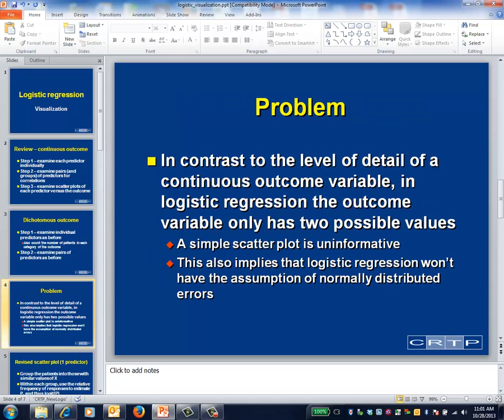For a dichotomous outcome, the final visualization step — where you link individual predictors with the outcome — works differently. The problem is that the outcome variable has only two categories, so a scatterplot of a continuous predictor versus the outcome won't be particularly informative. It can also be noted that this lack of variation among the possible outcome categories implies that, in contrast with continuous outcomes, logistic regression won't have the assumption of normally distributed errors.